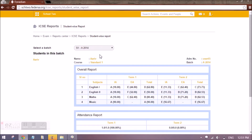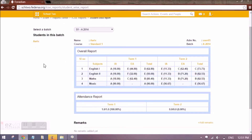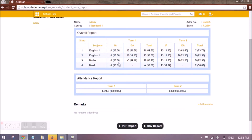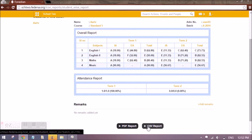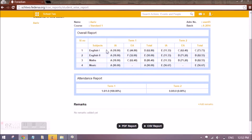Let me show you the reports now. For the student report, select the batch and all students will appear. The report shows IA and EA separately because we selected detailed student report as yes while creating the terms. If marked as No, only the total would be shown for each term. You can add overall remarks for the student and get a PDF or CSV of the report. Since marks and grades were selected, both are shown. Music is a co-curricular subject with no EA weightage, so that field is blank.